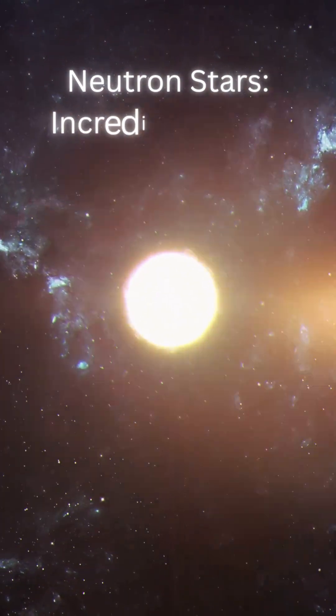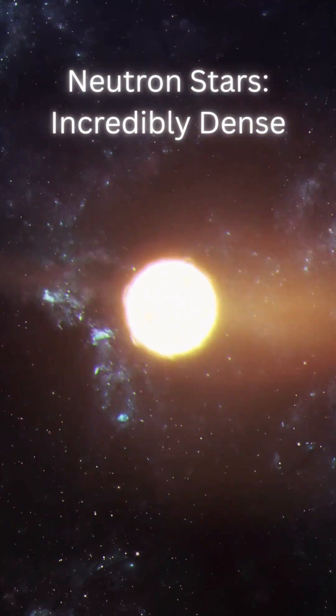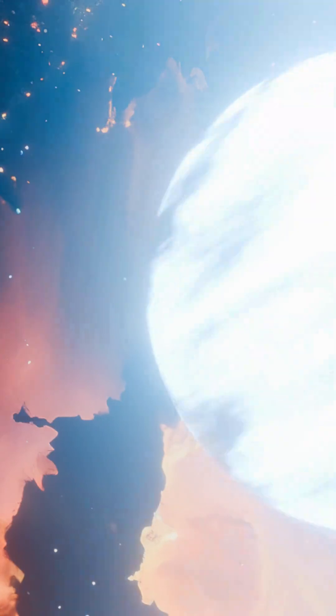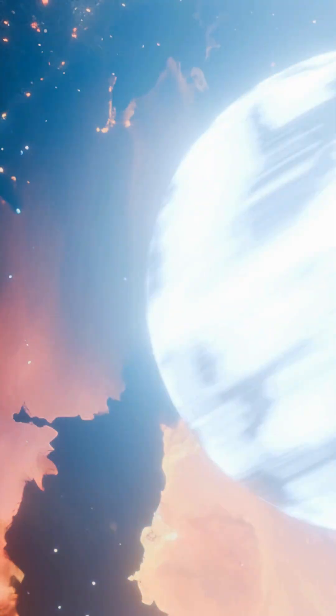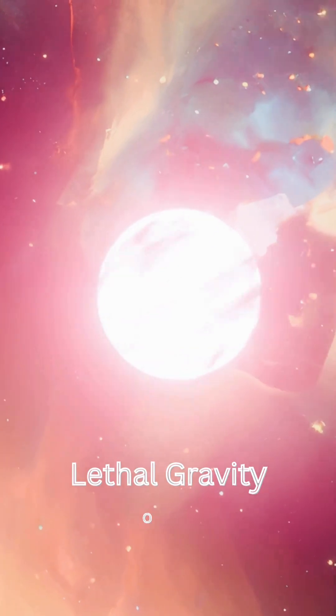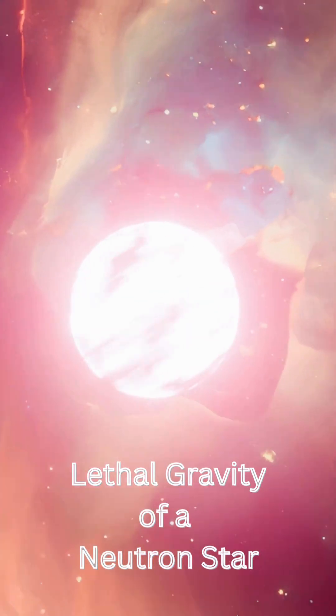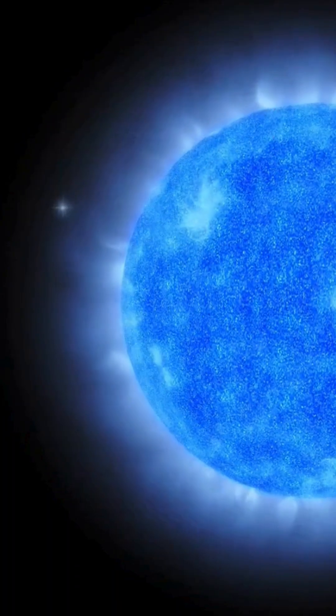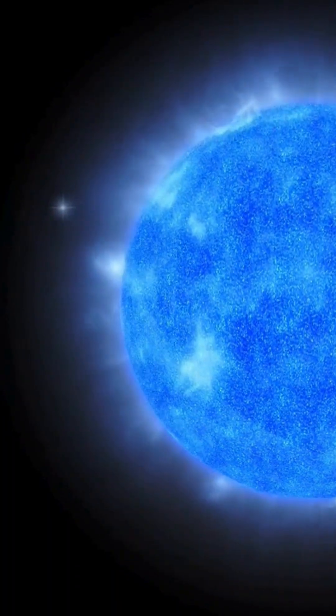A neutron star squeezes more mass than the sun into a sphere just 20 kilometers wide. One teaspoon of it would weigh over a billion tons. Its gravity is so violent that falling just one meter would smash you at nearly half the speed of light.